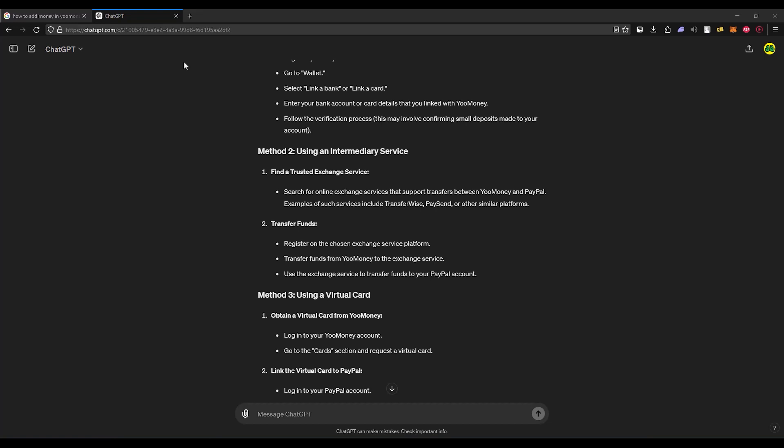The second method is using an intermediary service. Search online for exchange services that support transfers between Yumon and PayPal. Examples of such services include TransferWise, Paysend, or other similar platforms.